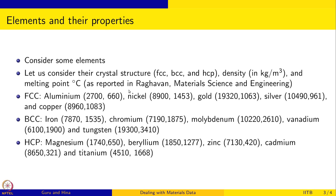For each we will take five elements. For FCC for example, we will take aluminum, nickel, gold, silver and copper. For BCC we will take iron, chromium, molybdenum, vanadium and tungsten. And for HCP we will take magnesium, beryllium, zinc, cadmium and titanium.